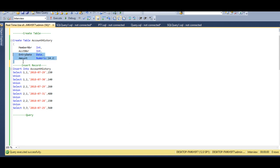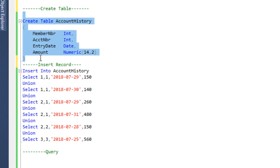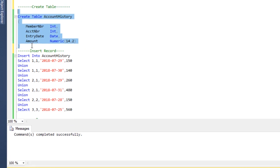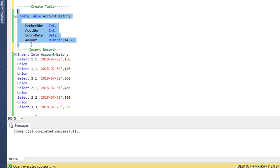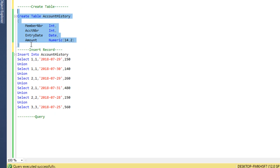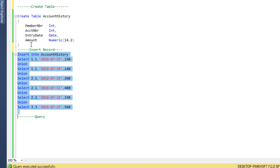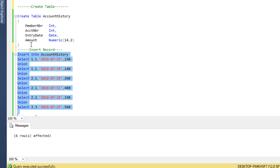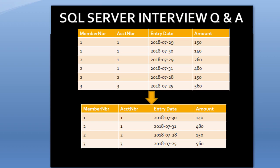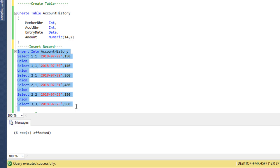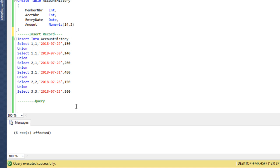Here we need to create the table, then execute the CREATE statement. Command completed successfully — the table has been created. Then we need to insert records into it, so we execute this query. Six rows affected. As we can see in our slide, we have six rows, and these two sets have the same metadata so we can compare them.